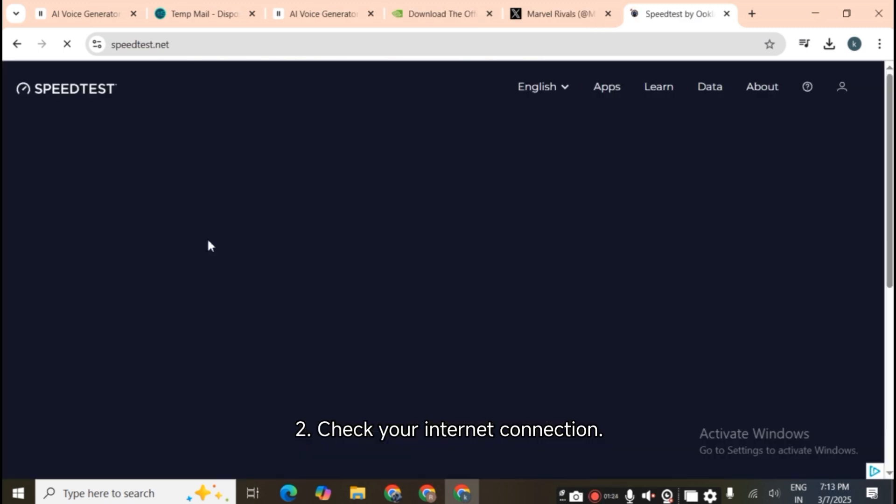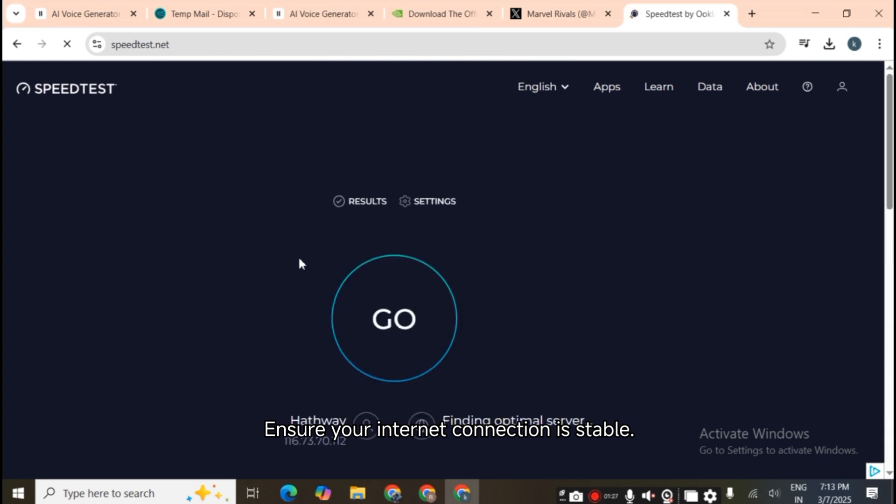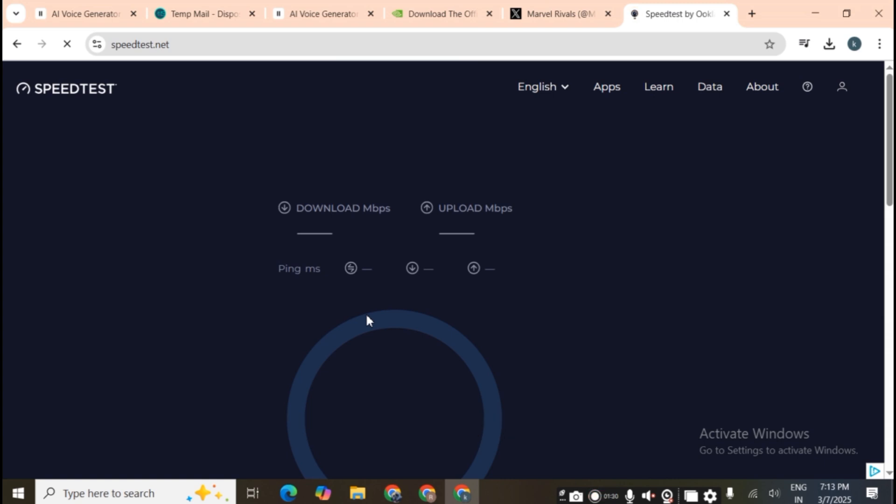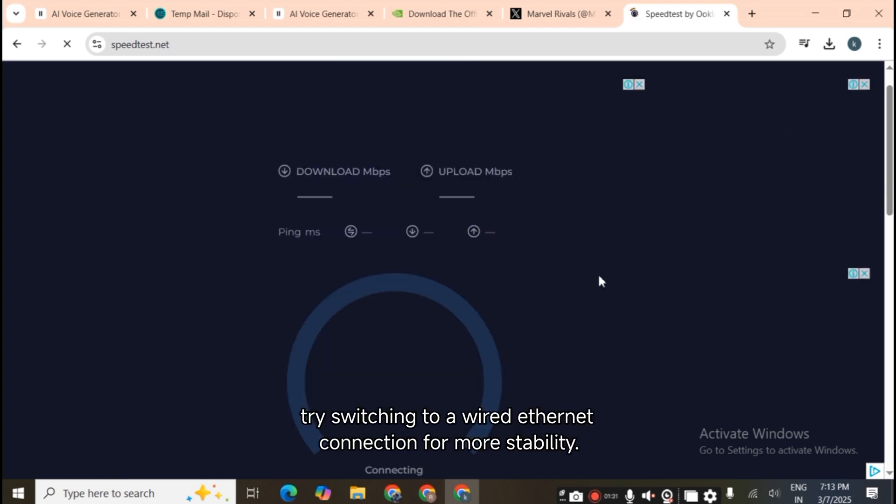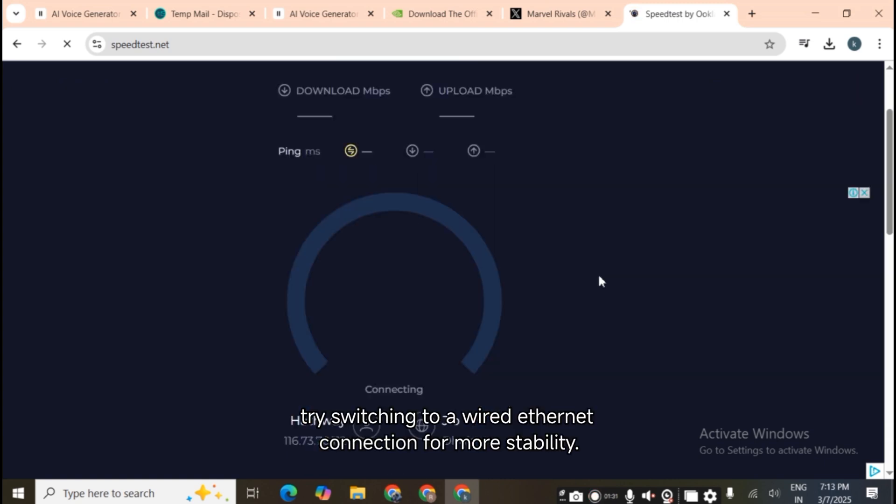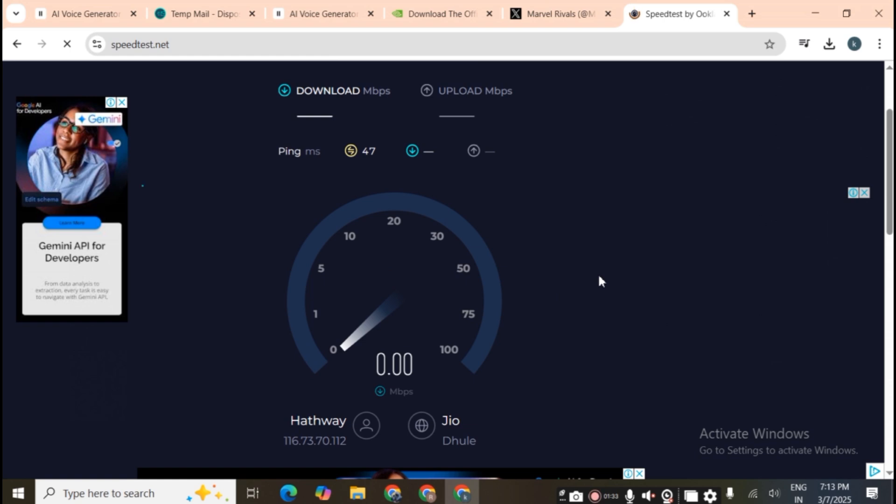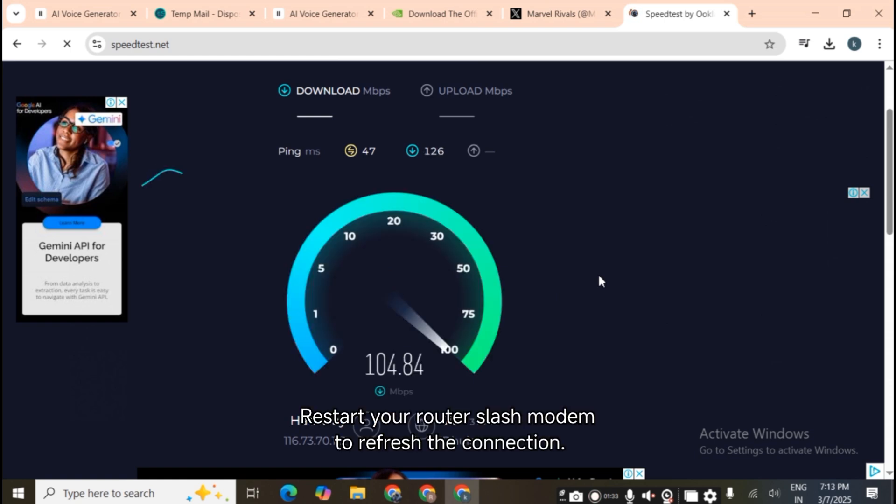Second, check your internet connection. Ensure your internet connection is stable. You can test this by browsing websites or using other online services. If you're using Wi-Fi, try switching to a wired ethernet connection for more stability. Restart your router or modem to refresh the connection.